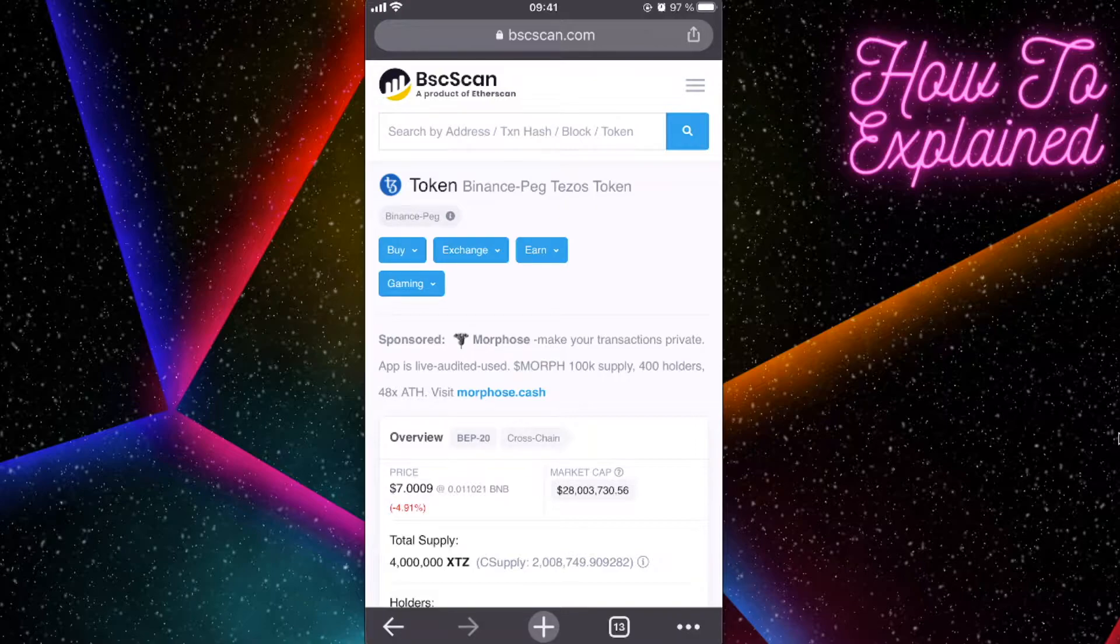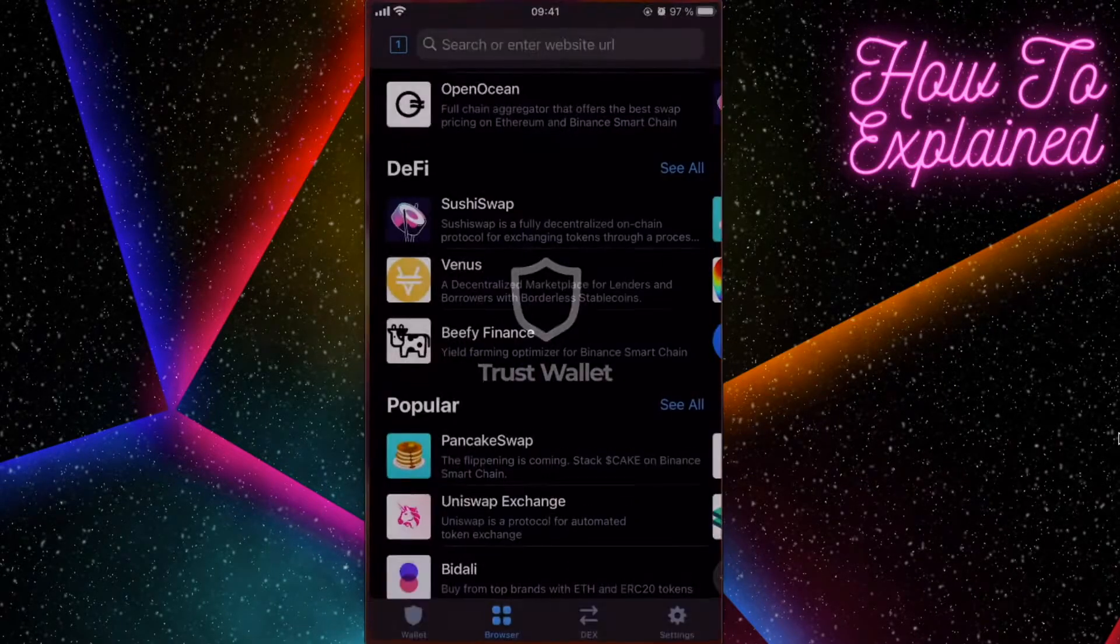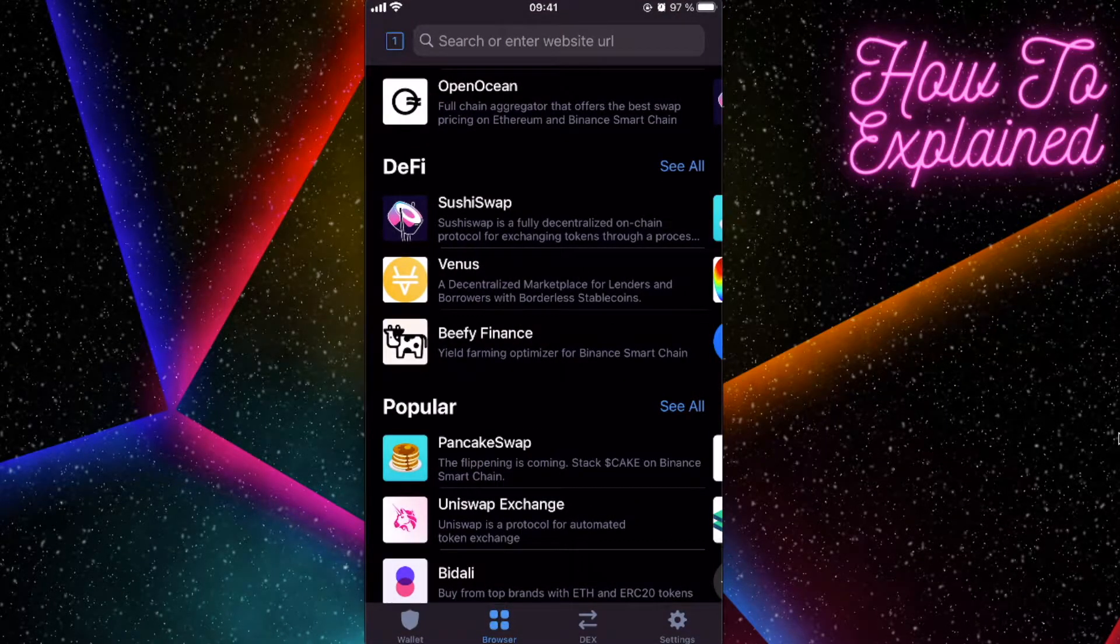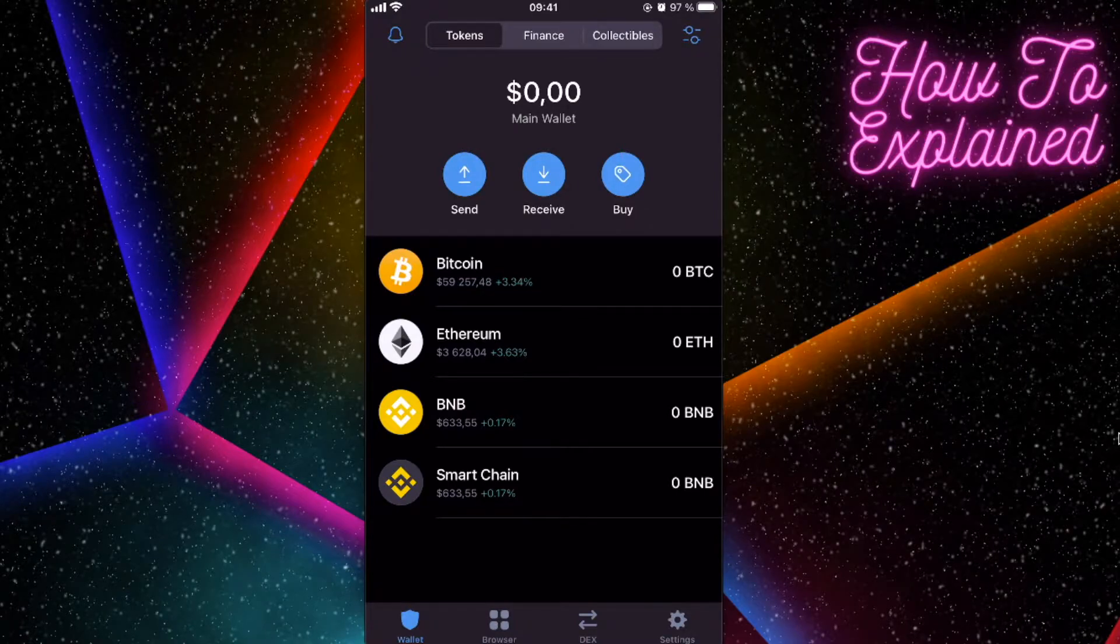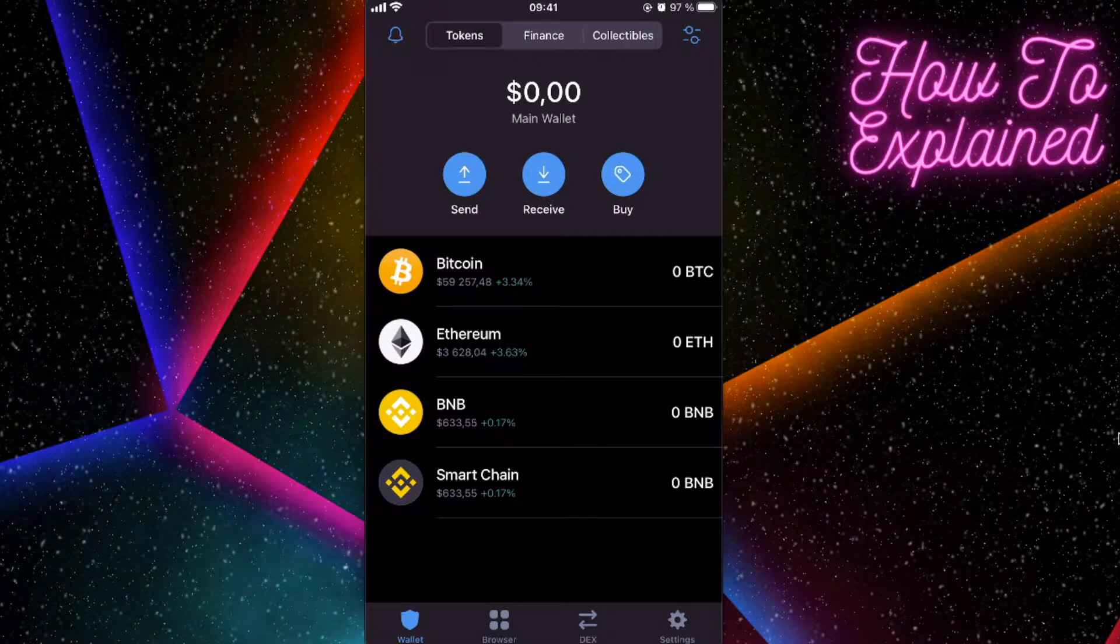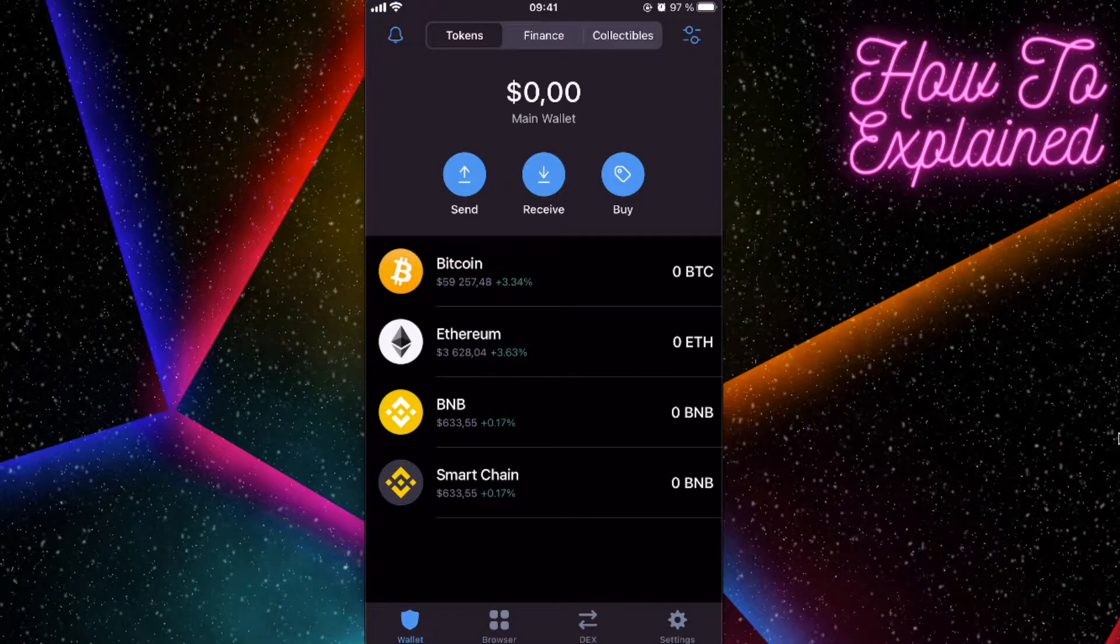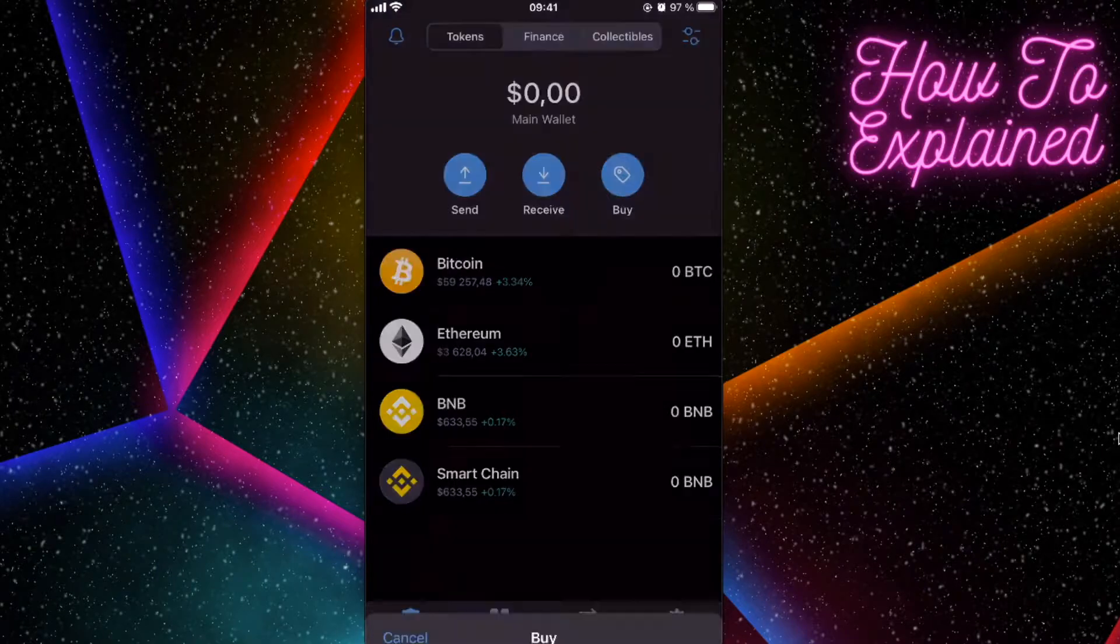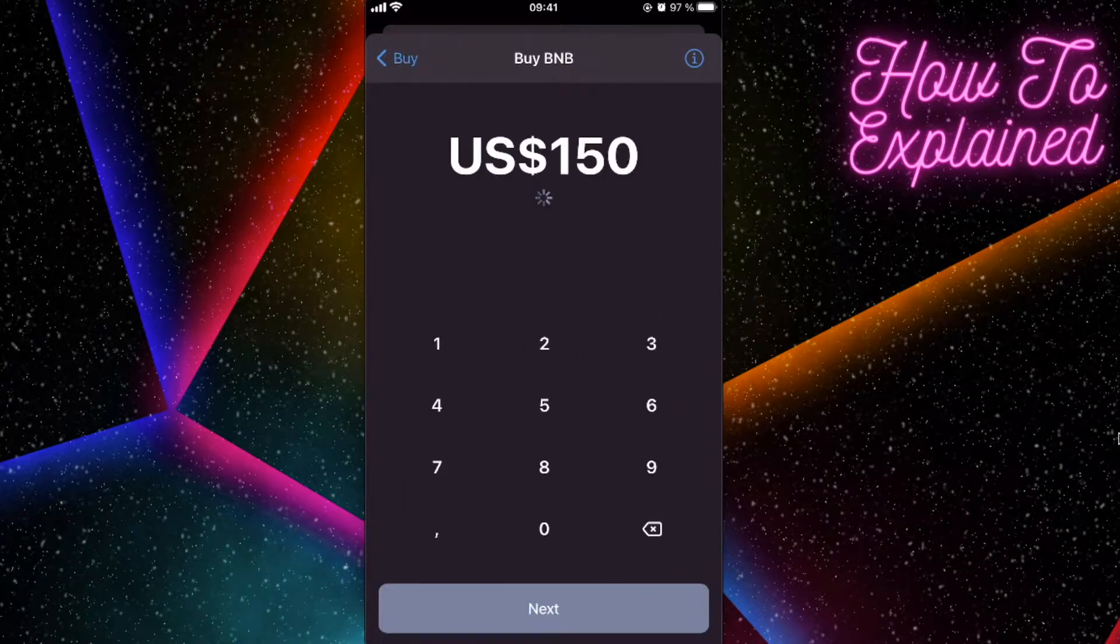So to buy this Bezos Tezos token, you will need to go to your Trust Wallet and you will need to have Binance coins, BNB coins here, because this coin has a contract with Binance smart chain. So you're going to click on Buy BNB and you're going to buy these BNB coins.